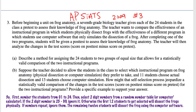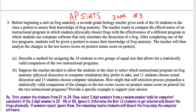For part 3A: first, number the students from 01 to 24. Then select two-digit numbers from a random number table, computer, or calculator. If the digit is between 25 and 99, or it's 00, then you ignore it, because we only need the numbers from 01 to 24. Otherwise, the first 12 students selected will dissect the frogs physically. If numbers repeat when selecting them, ignore them.